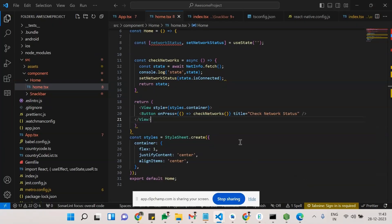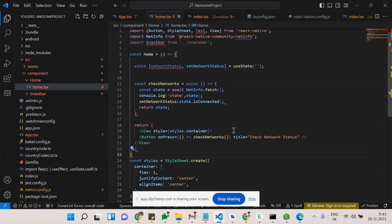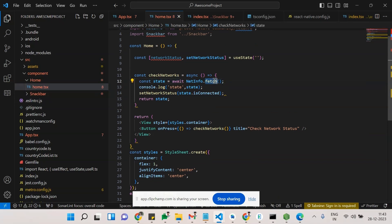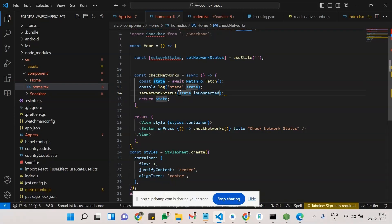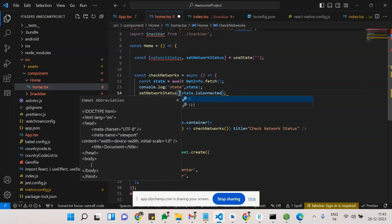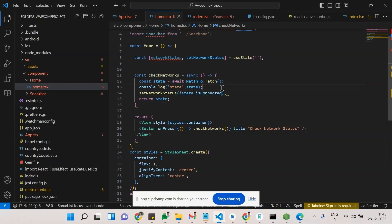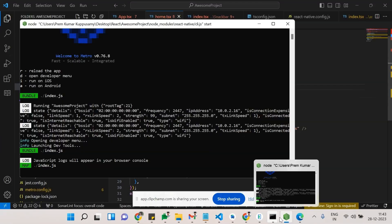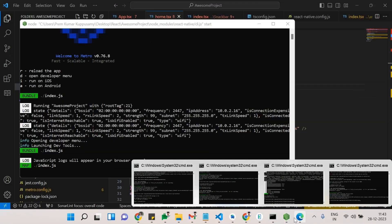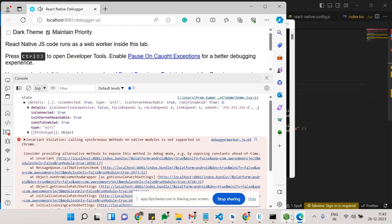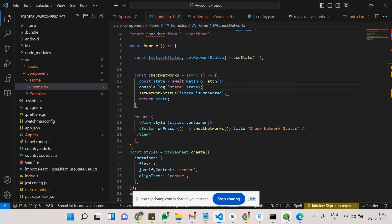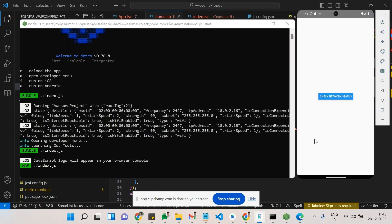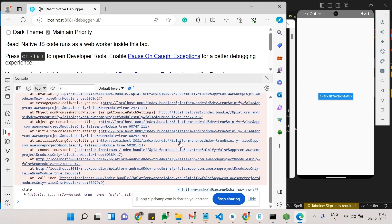go with something like this. See here, I have taken this NetInfo.fetch, so the fetch will give the whole state and all those things. So here using this connected, if I'm changing this to isConnected false to check or enable a few things - when I'm clicking